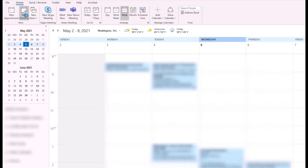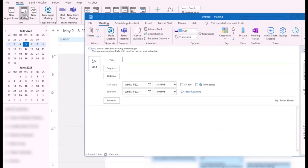Close and reopen Outlook. Navigate to a new meeting. Now you can see that I'm able to select a 15-minute meeting.